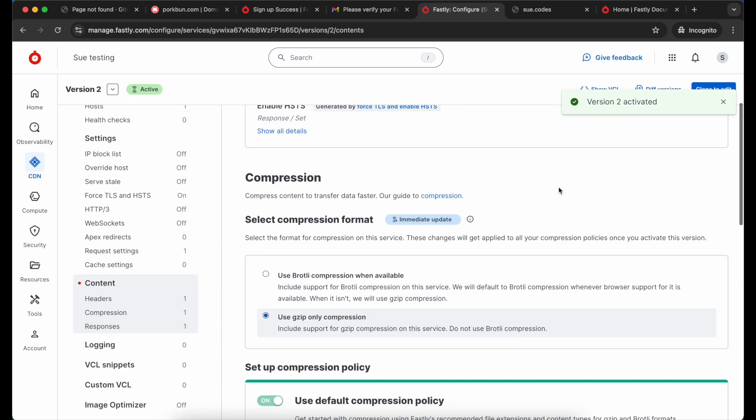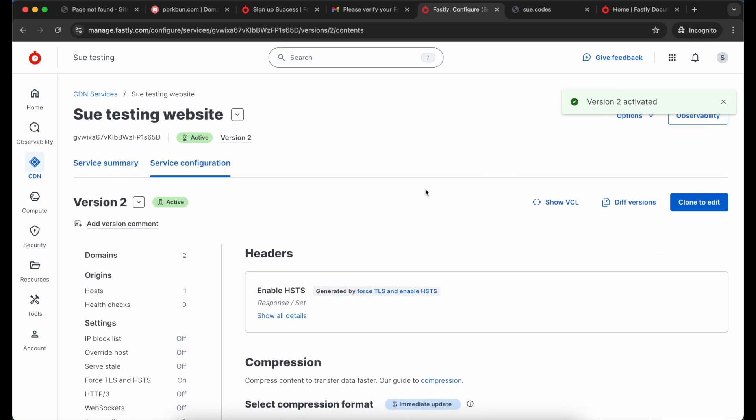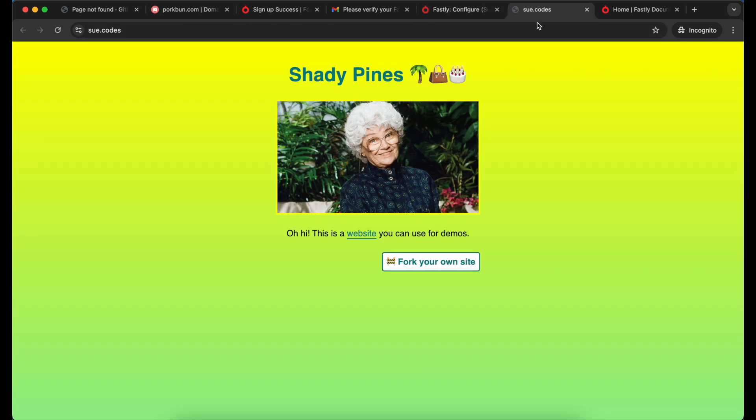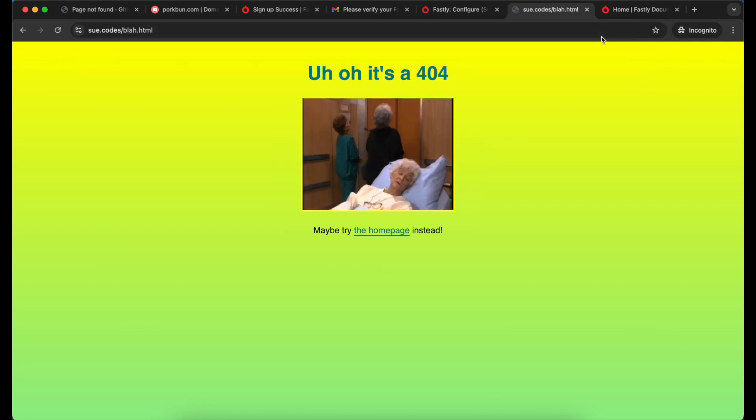Once we've done all that I'm going to pop back into my website at the domain that I'm serving through Fastly so that I can check this response. I'll just try another page that I know doesn't exist. And there we go, I'm getting the response that I added. It's a little bit better. I can get my visitors back on track. It's not quite so jarring.